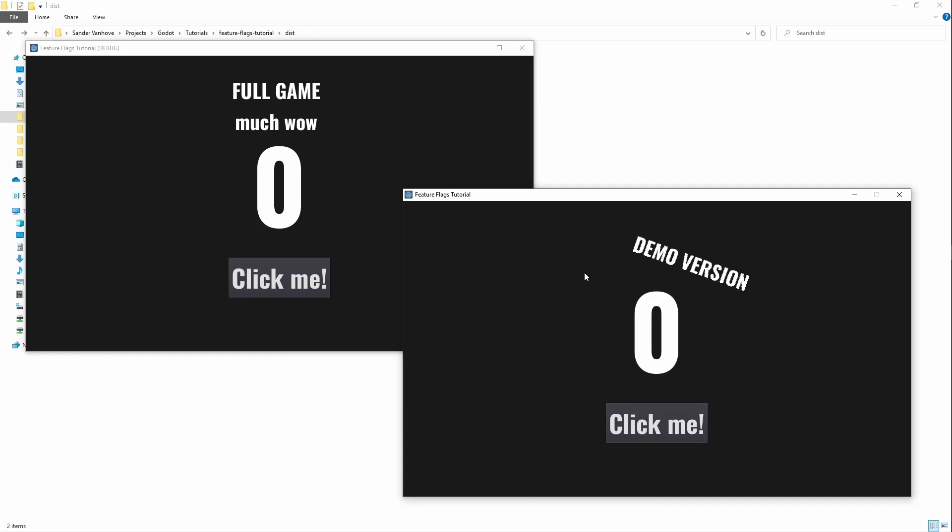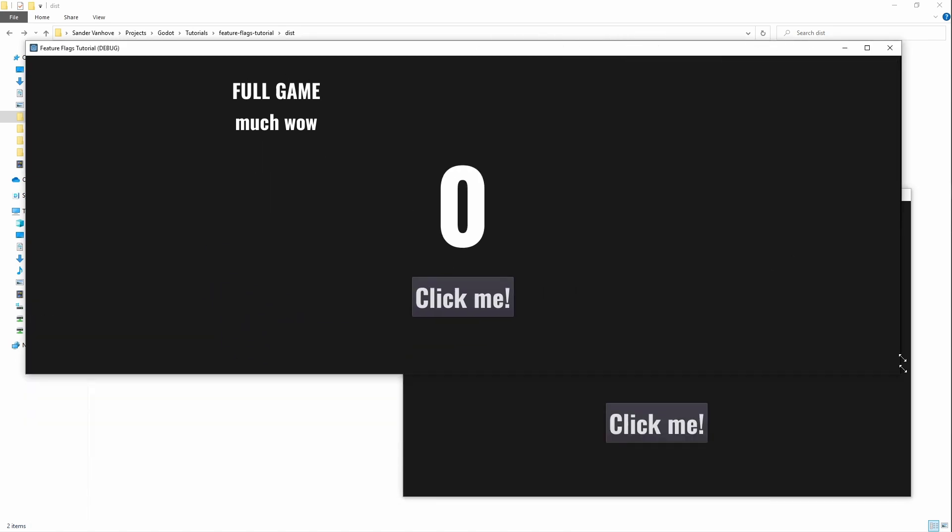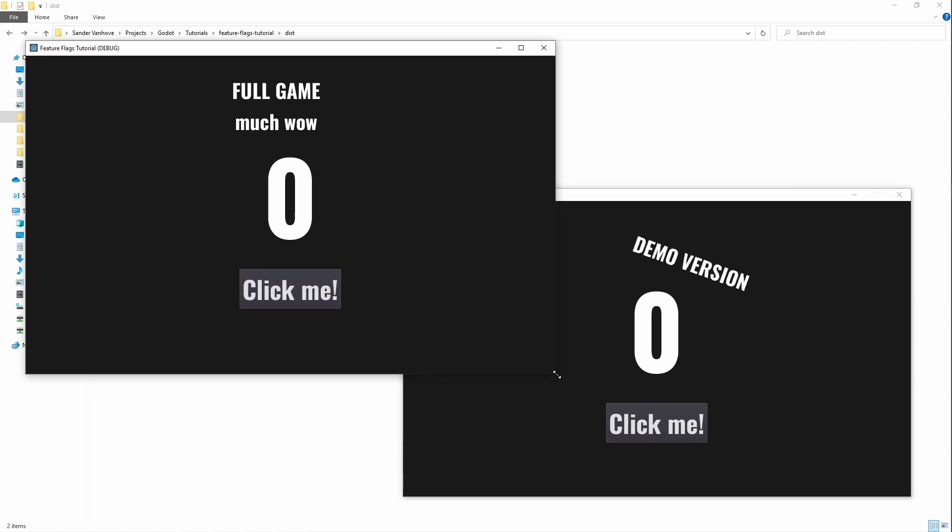Here for example I have two instances of the same game running. One clearly states it's a demo and is not scalable, while the other states it's the full game and is scalable. They share the same codebase and Godot project, but are just exported using different feature flags.